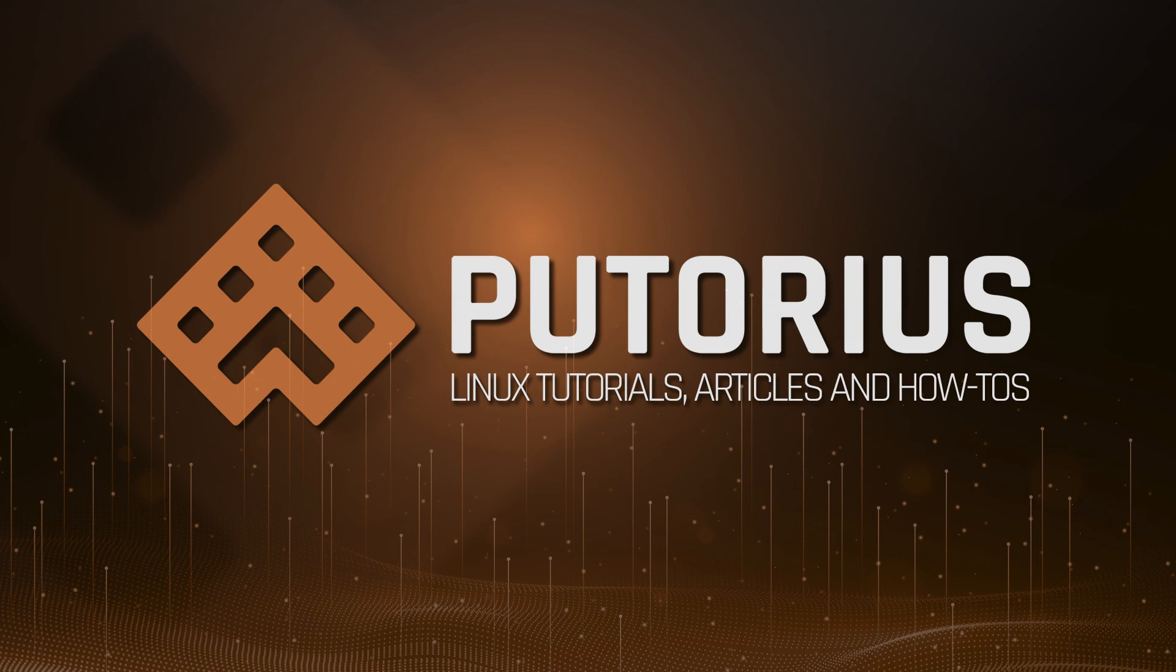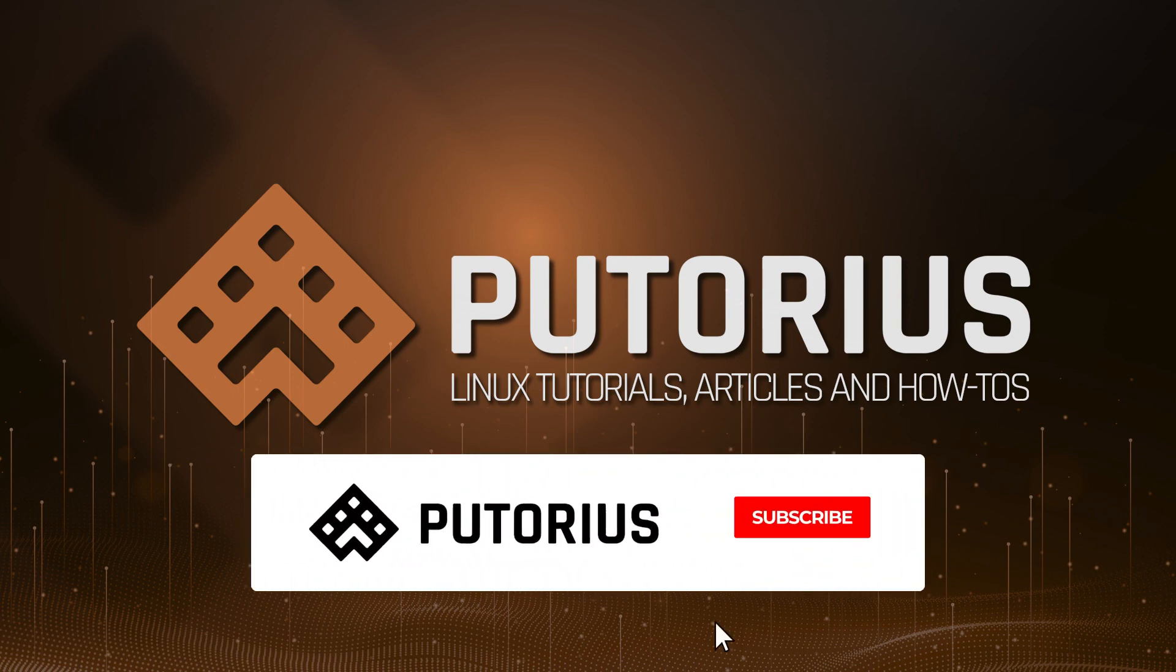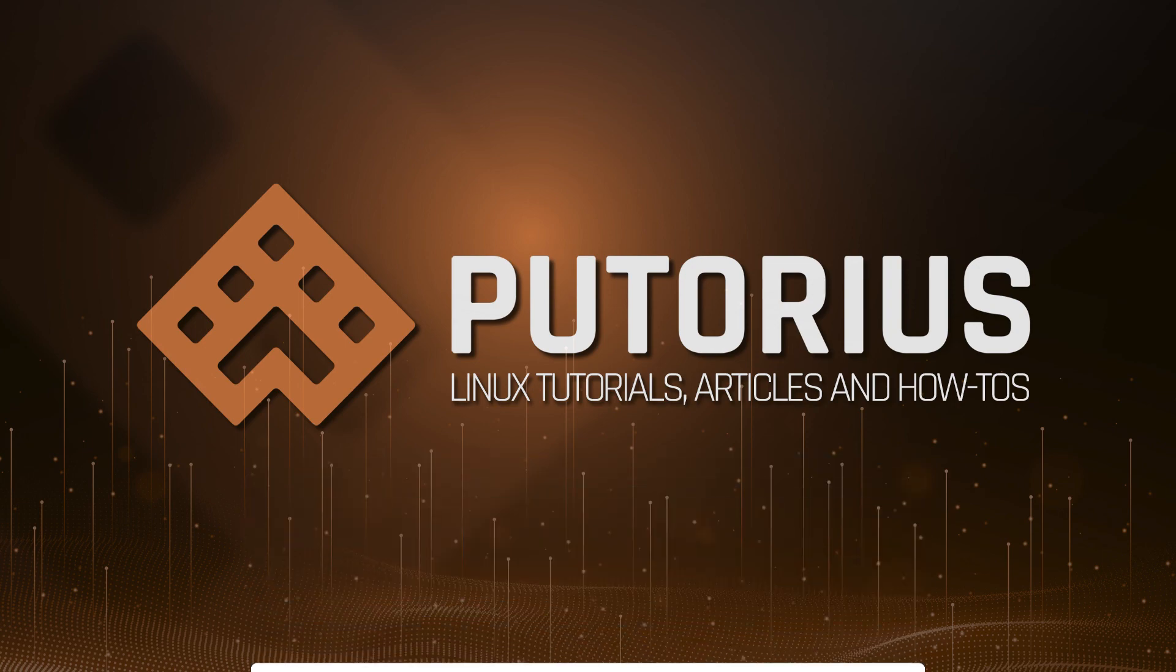Remember, if you found this useful, please support Putorius by subscribing to our channel and hitting the bell icon to be notified of new videos.